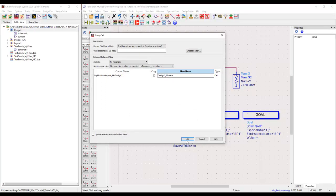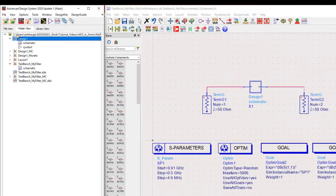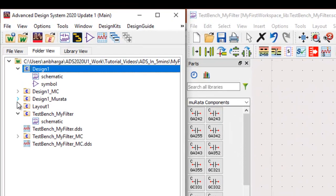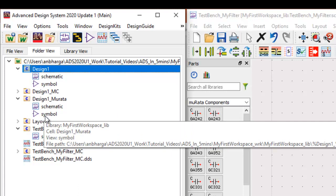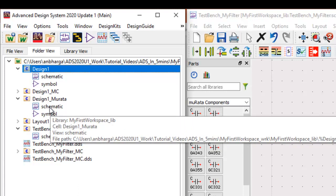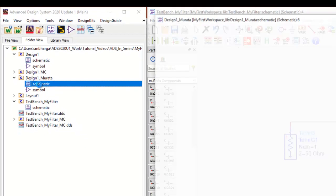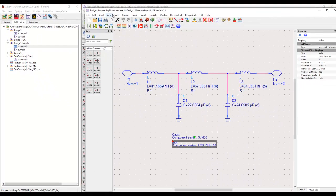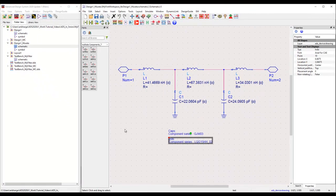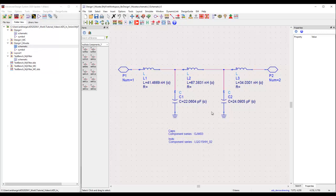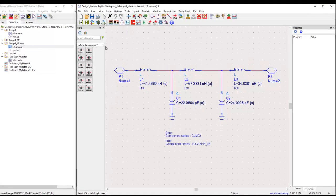Once we make a copy you can see in the workspace tree we have new design cell and all the views of the original cell is also copied here. It has its schematic and symbol. You can double click on the schematic cell to open it and these are the components which we need to convert to Murata equivalent.